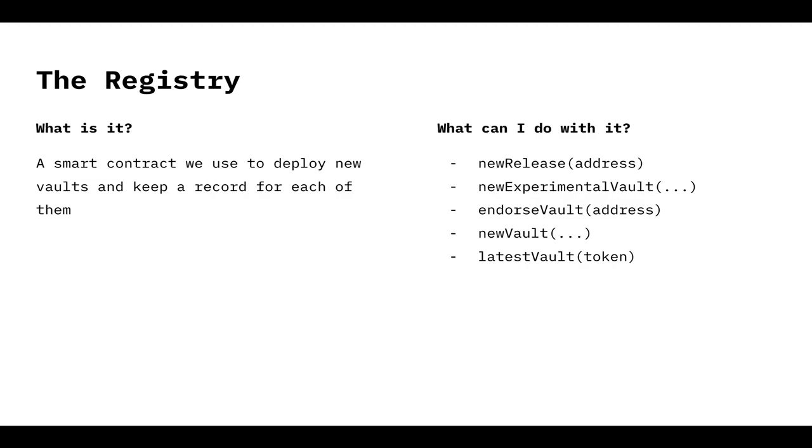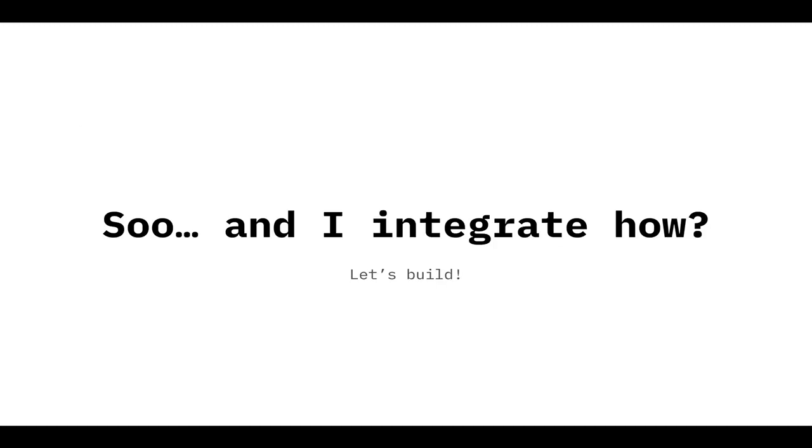And latest vault, it's an important thing, because it's what allows us to know which one is the latest vault, the latest version of the vault for a token, for a particular token. So if we call the latest vault DAI, it's going to give us the address of the latest vault that we deployed for the DAI token. Of course, always production vaults.